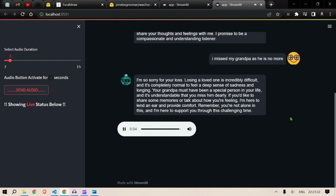"I'm so sorry for your loss. Losing a loved one is incredibly difficult and it's completely normal to feel a deep sense of sadness and longing. Your grandpa must have been a special person in your life. If you'd like to share some memories or talk about how you're feeling, I'm here to lend an ear and provide comfort. Remember, you're not alone in this and I'm here to support you through this challenging time."